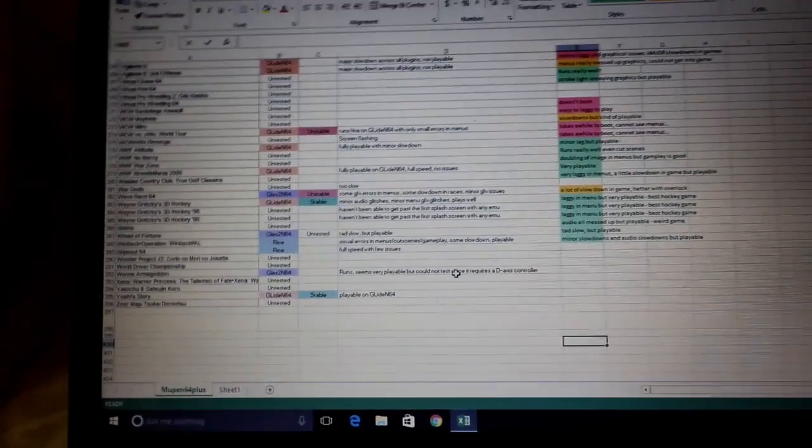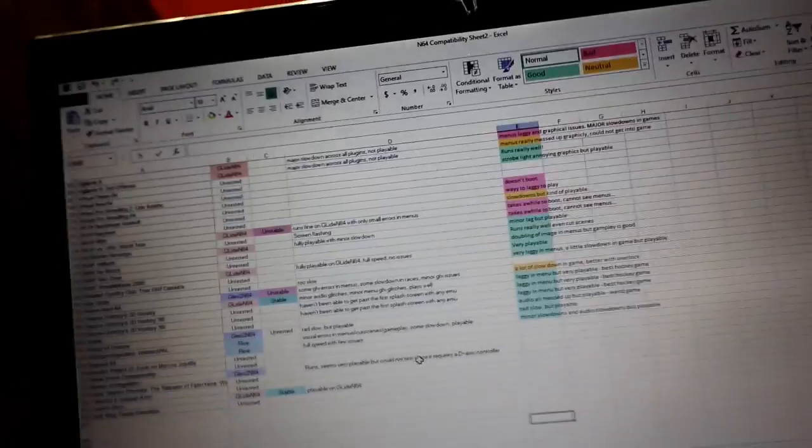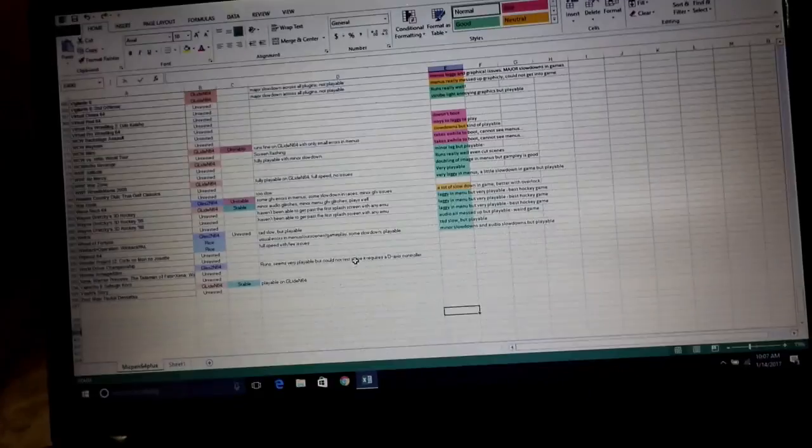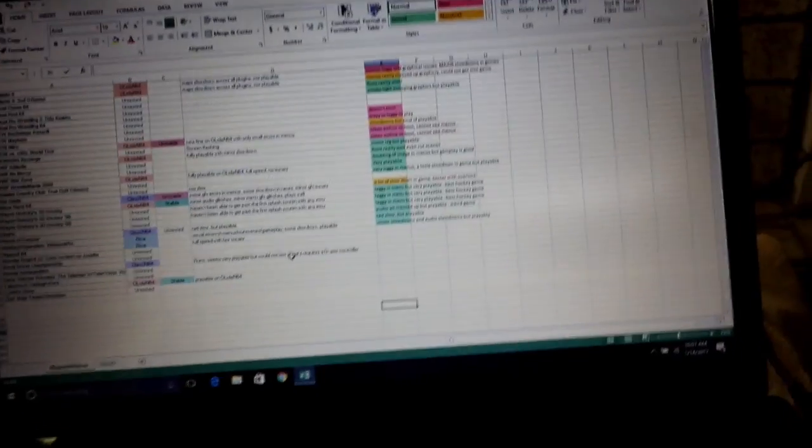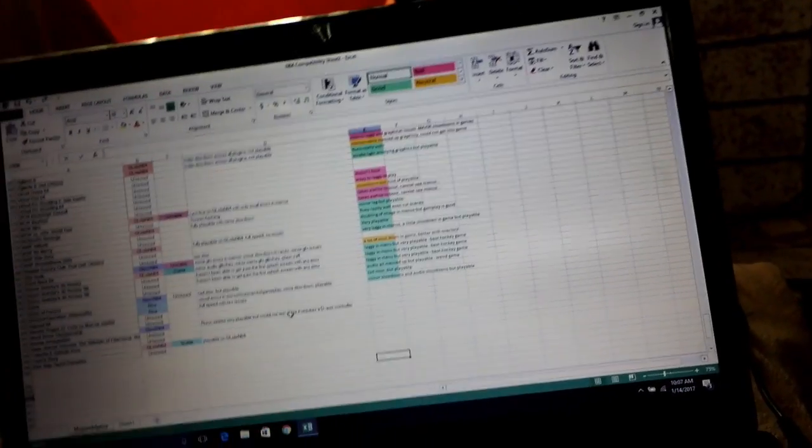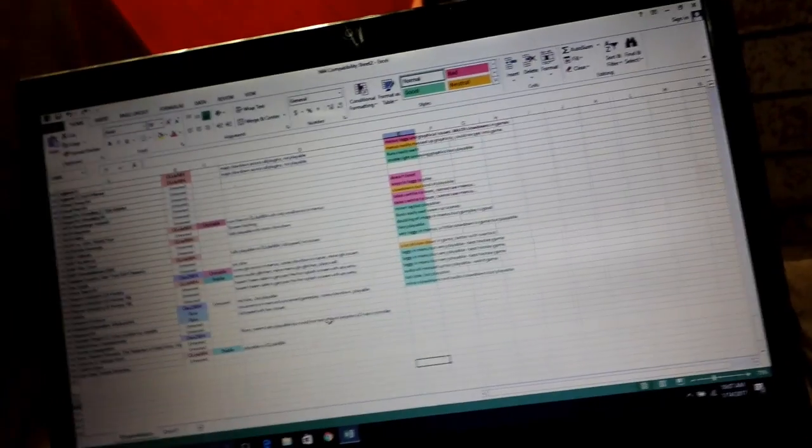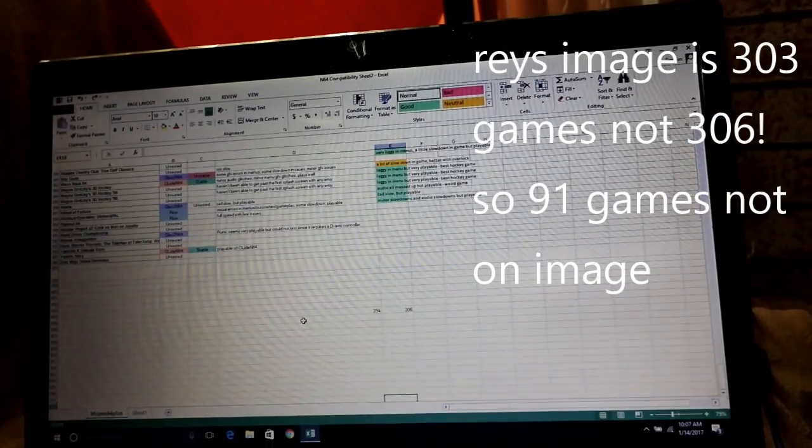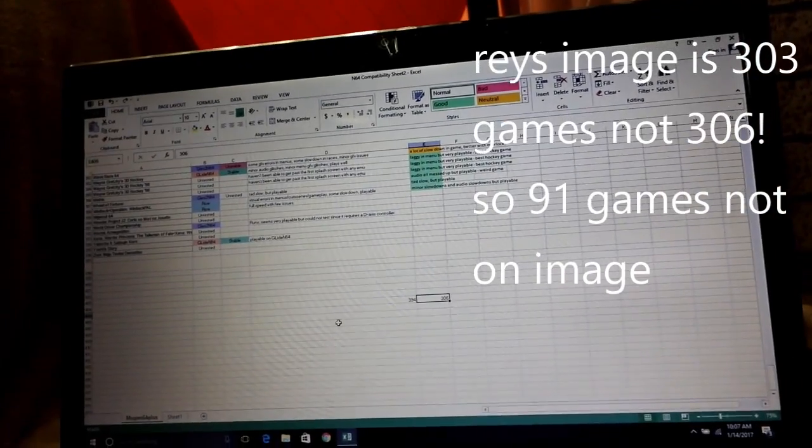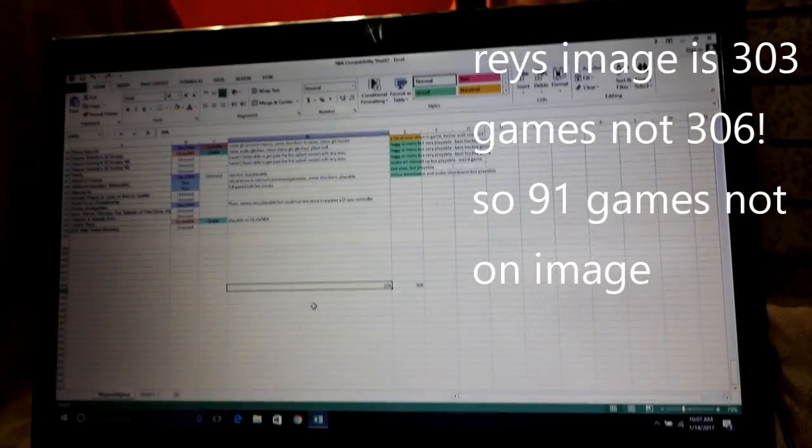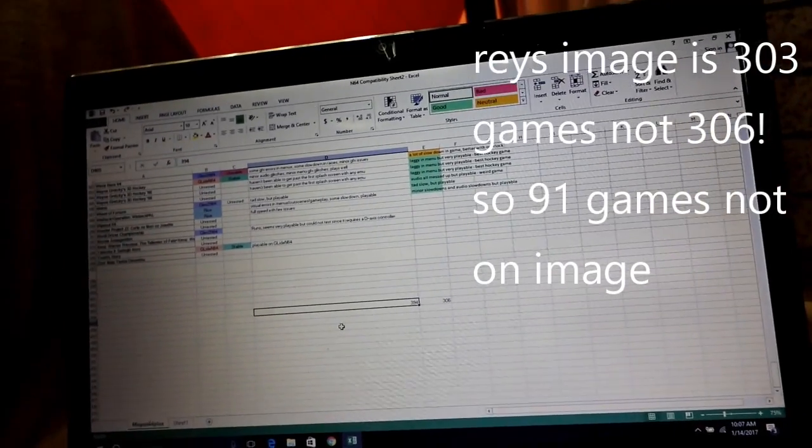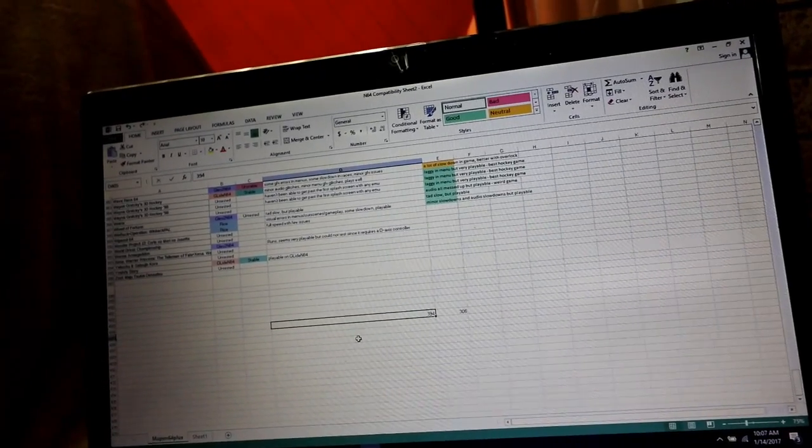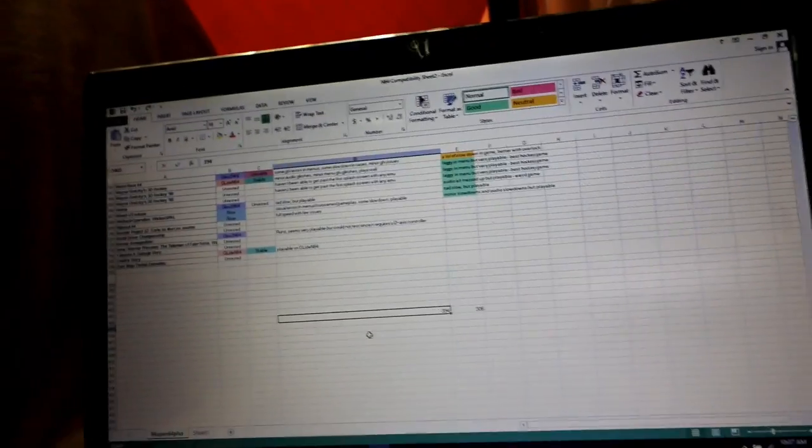And now that I'm done with this list, I have to say that my results are much different than the GitHub's results. So you're going to see a lot of games that they said were unplayable were actually playable. And there's other games that they say are playable that when I played them, they were unplayable. So this is an up-to-date list as of 1-14-2017 that I'll be releasing. The other thing is Ray's image has 306 total games on it. This list has 394 games on it. So there are about 88 games that are not on Ray's image.